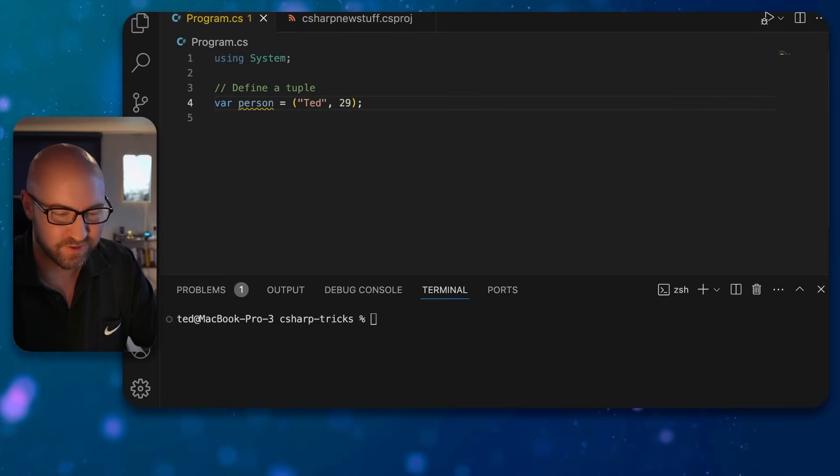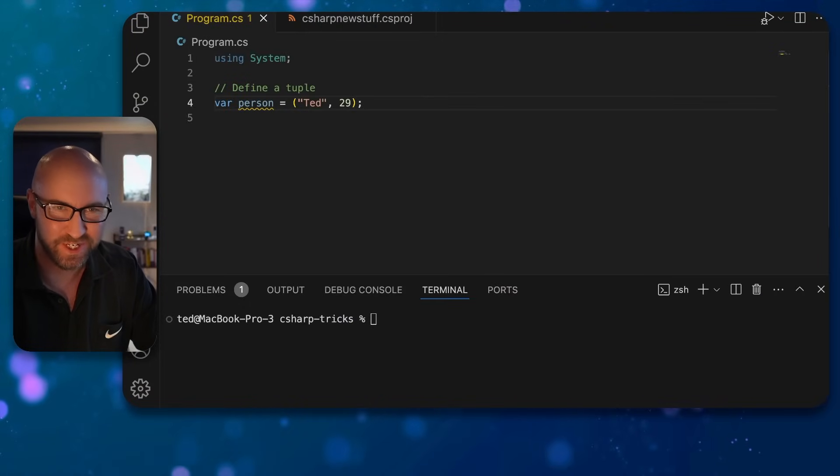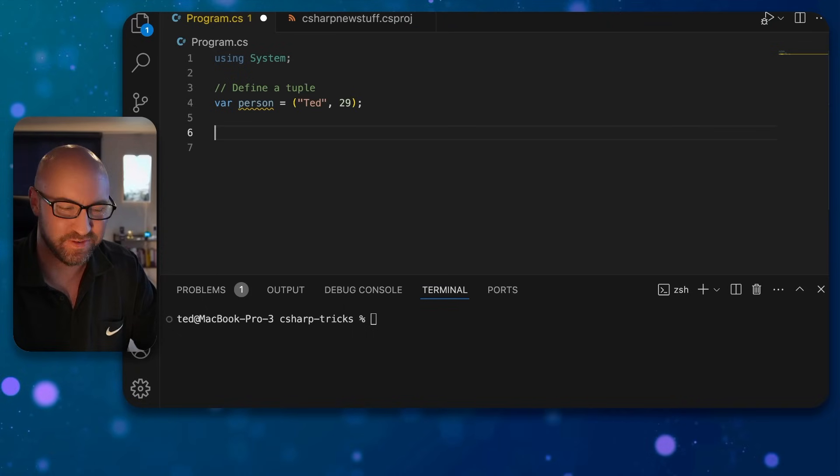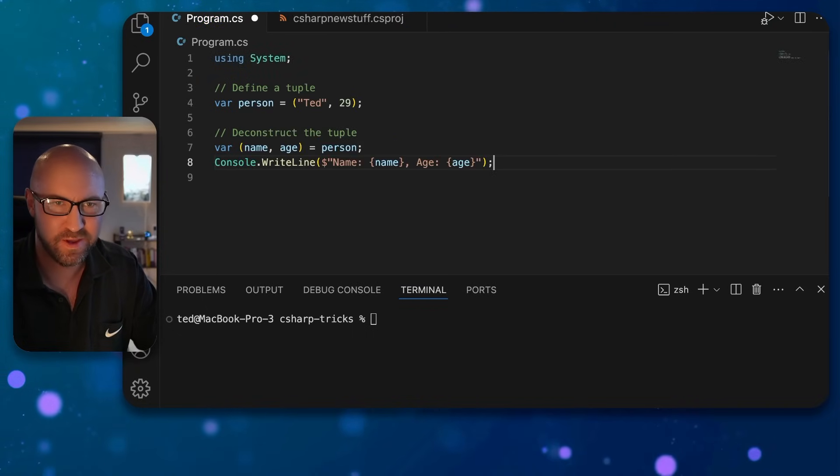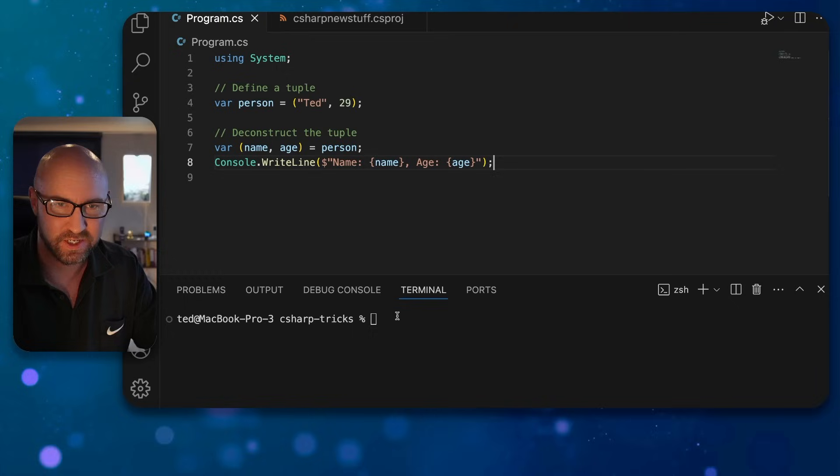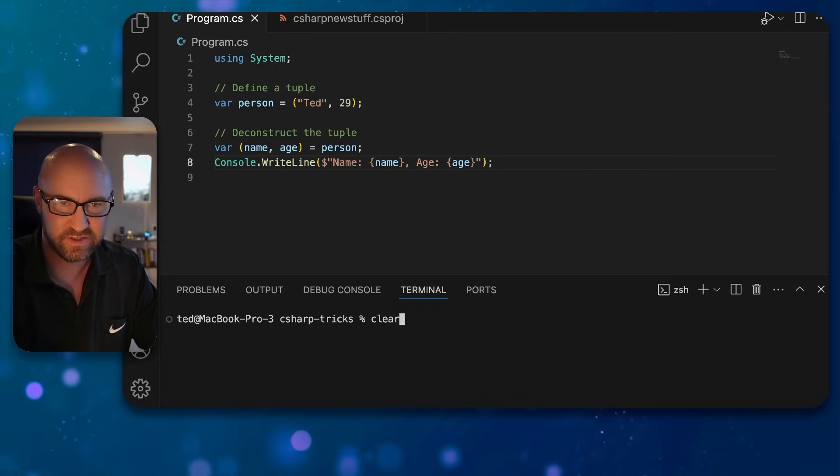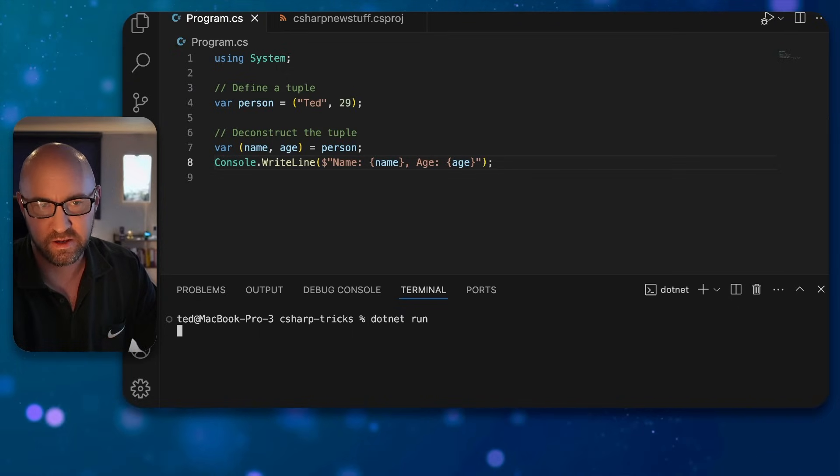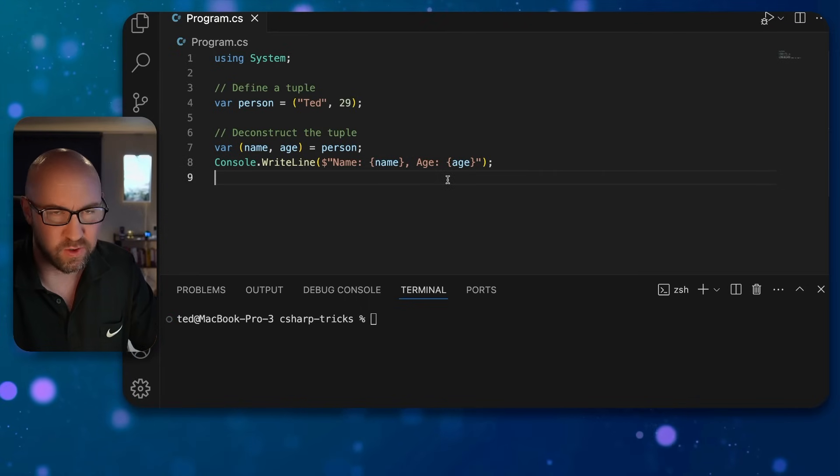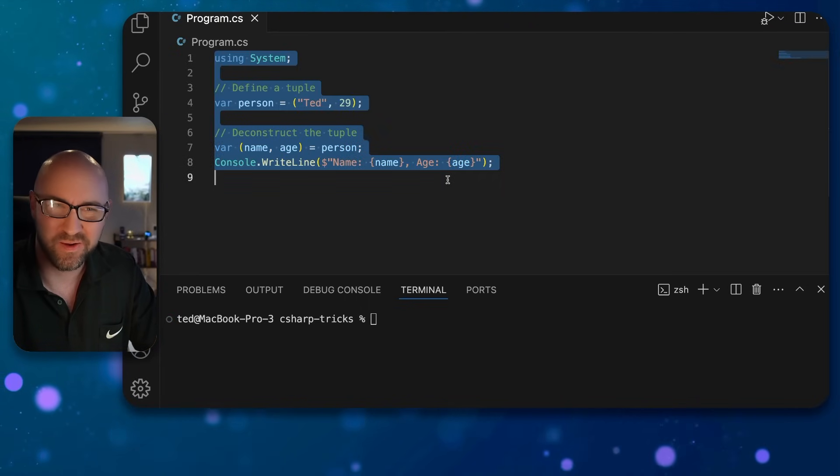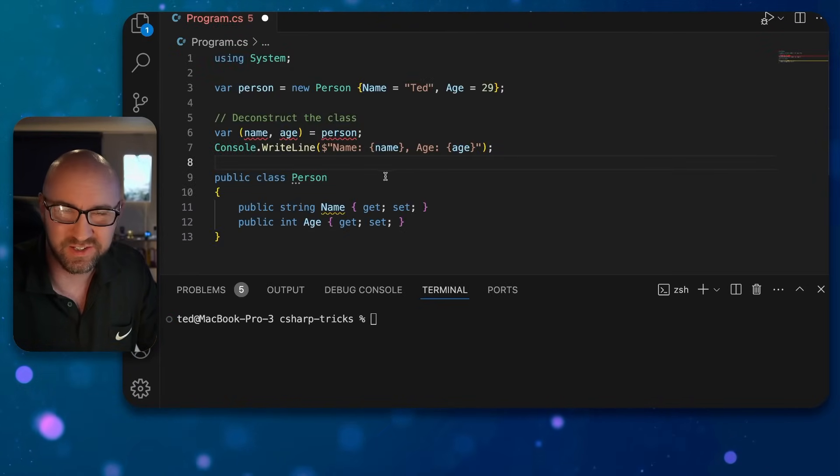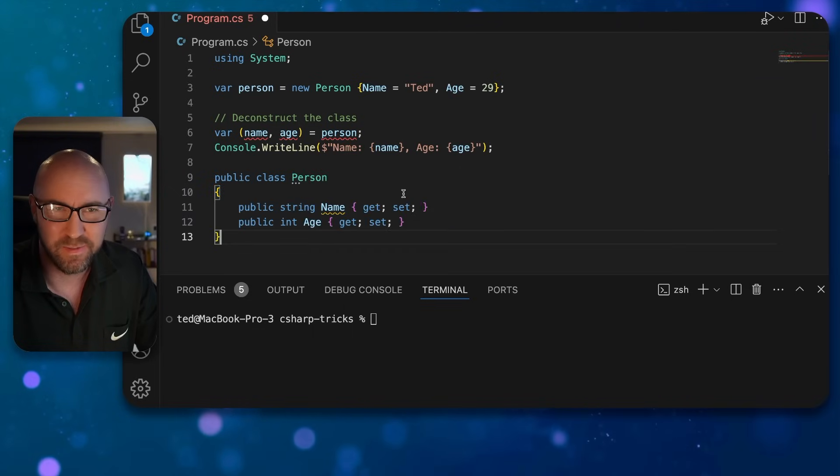First up is deconstructing a non-tuple object. Here we can see we have a tuple. If we want to deconstruct it and write it to the console, it looks a little bit like this. So what we want to try to do is change this to a person class. As you can see, the deconstruction no longer works.